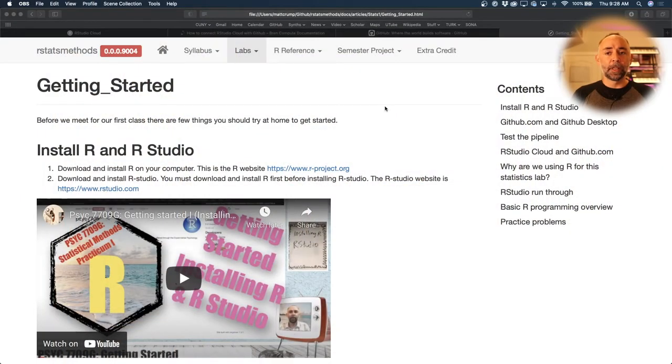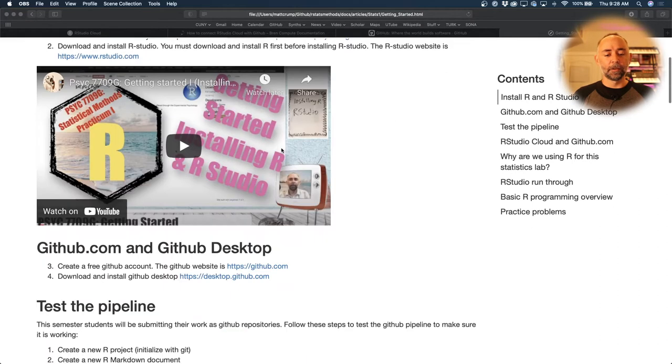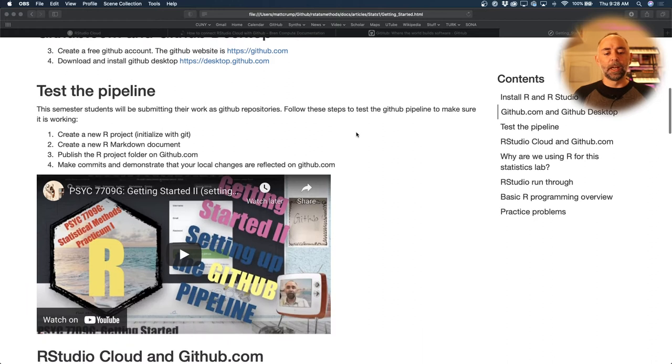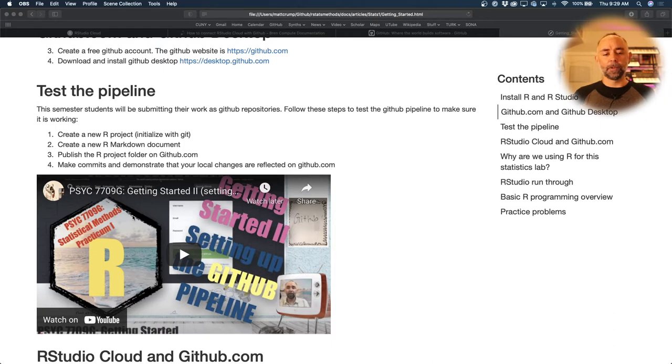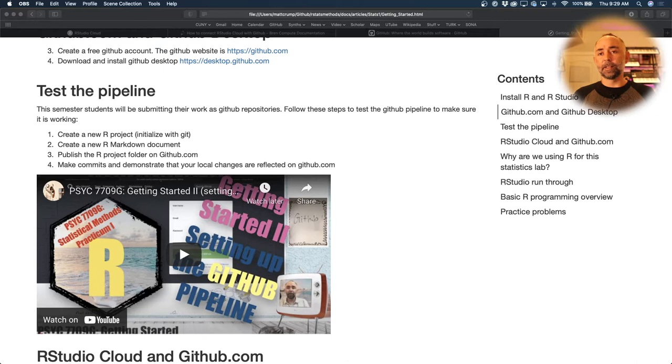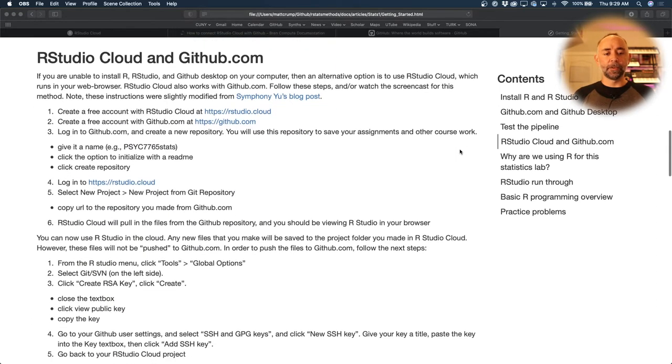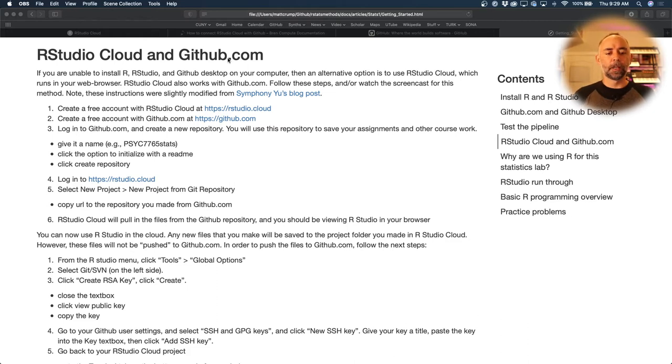Back here on the Getting Started page, I'm assuming you tried to do these first parts: install R and RStudio, get a github.com account, and install GitHub Desktop on your computer. Then before class, you were asked to test this pipeline. So if none of that worked for you, for example you might have a machine that you couldn't install R or RStudio on, we can try this other method using rstudio.cloud and github.com. So this is a video walkthrough of using this method.